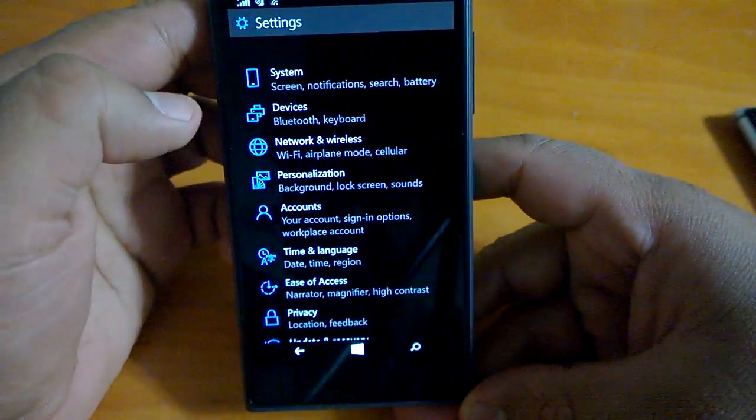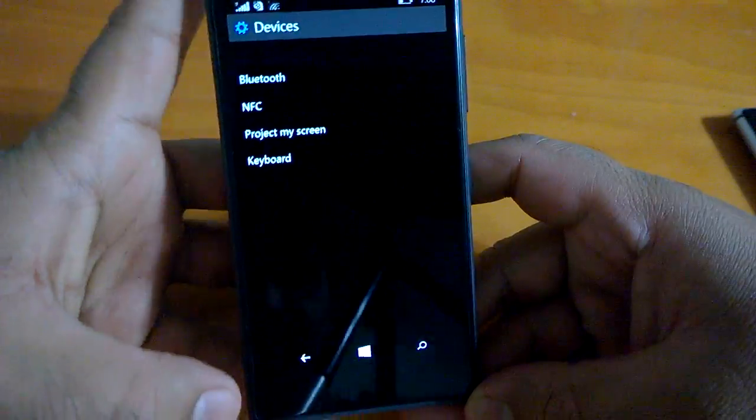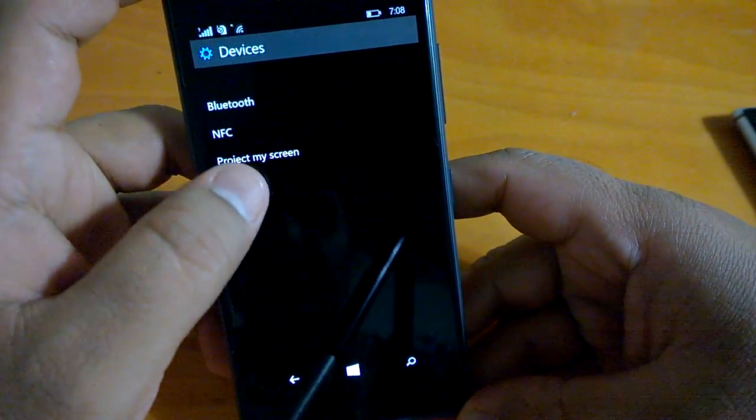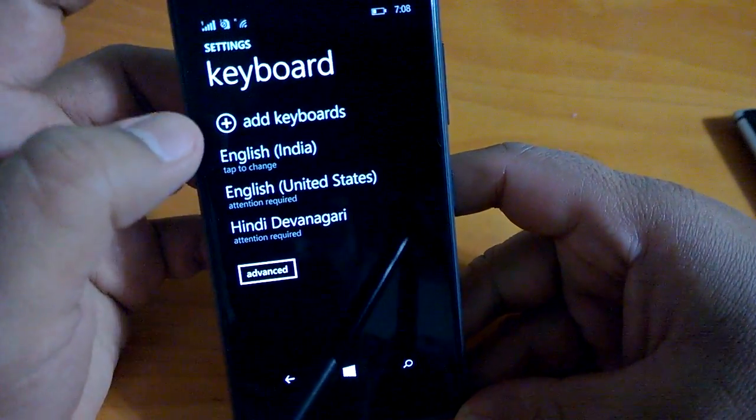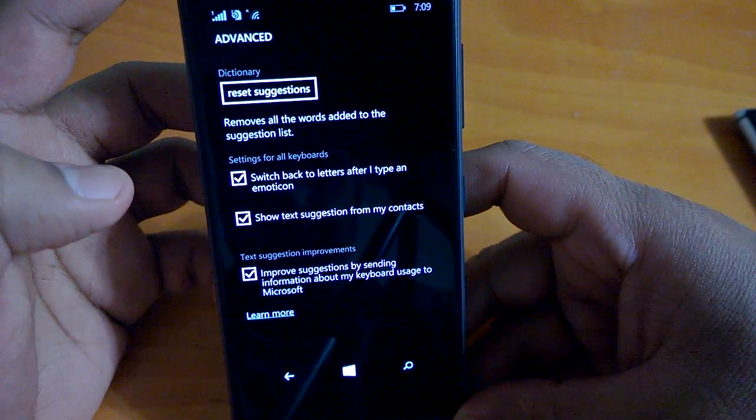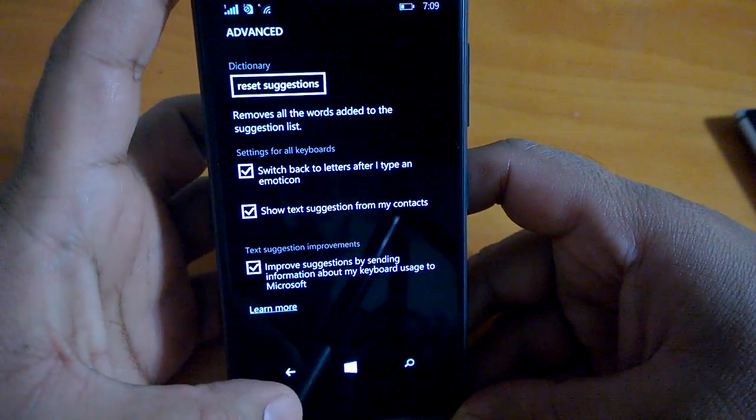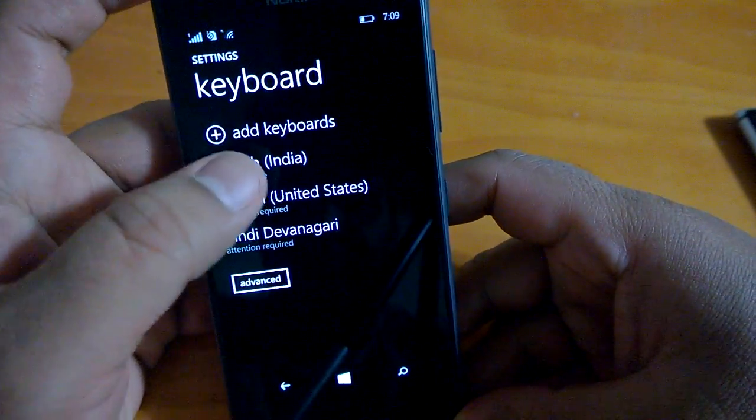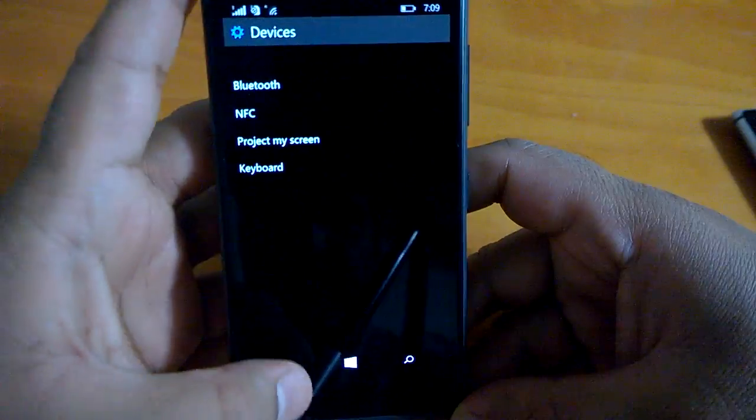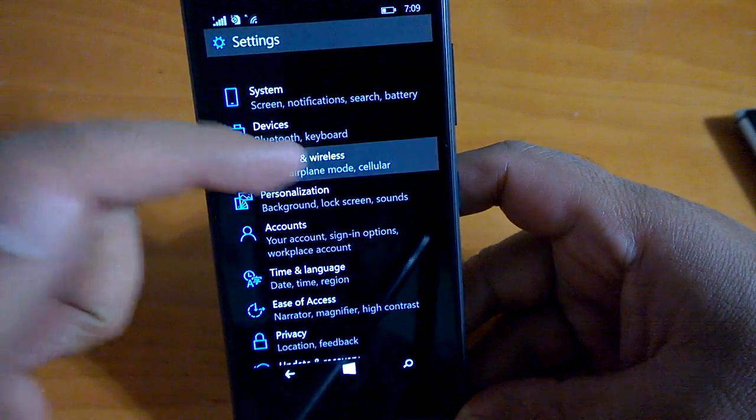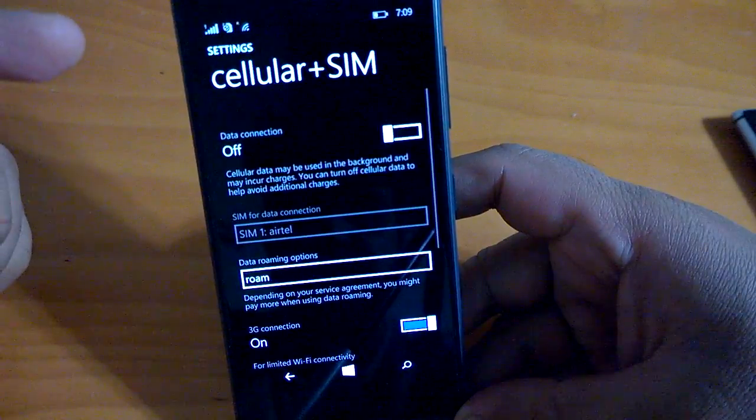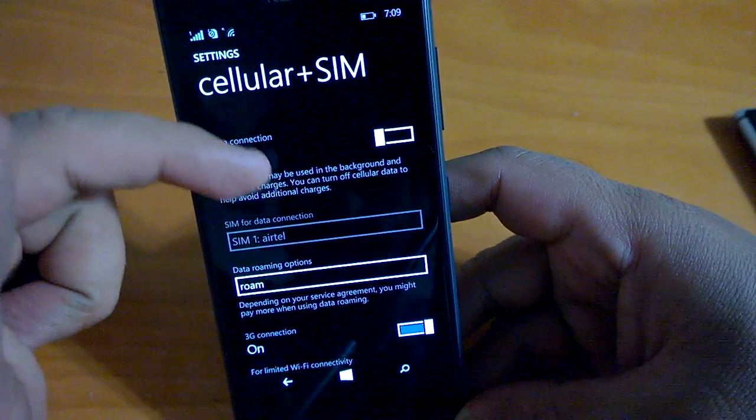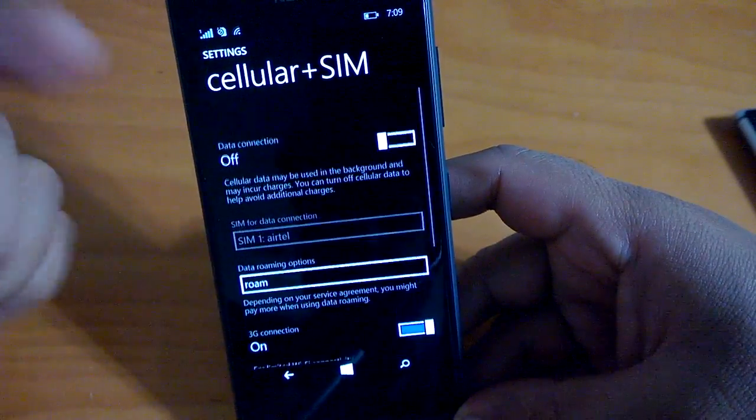In devices you have the different connections, keyboards, project my screen, etc. In advanced you have again different settings. Going back to settings, we have the network and wireless. From cellular and SIM you may have seen the toggle is missing, but the things are more or less same as you could have seen on Windows Phone 8.1.